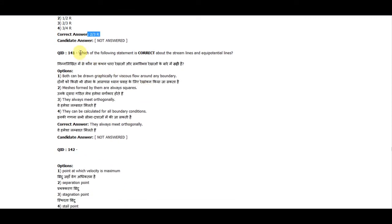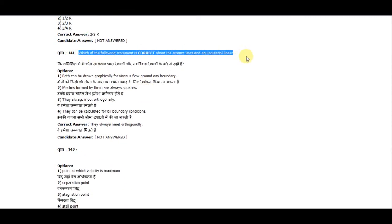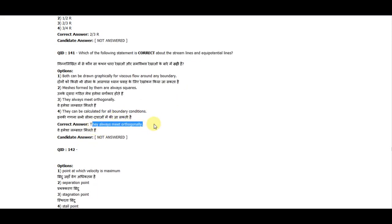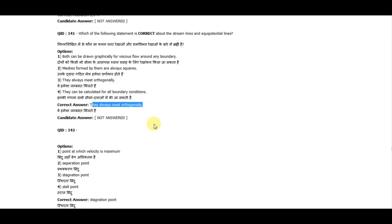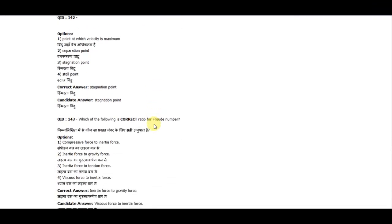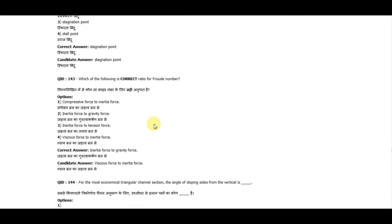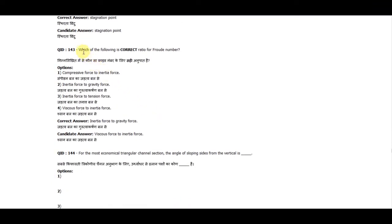Question 141: Which of the following statements is correct about streamlines and equipotential lines? They always meet orthogonally. Question 143: Which of the following is the correct ratio for the Froude number? It is the ratio of inertia force to gravity force.